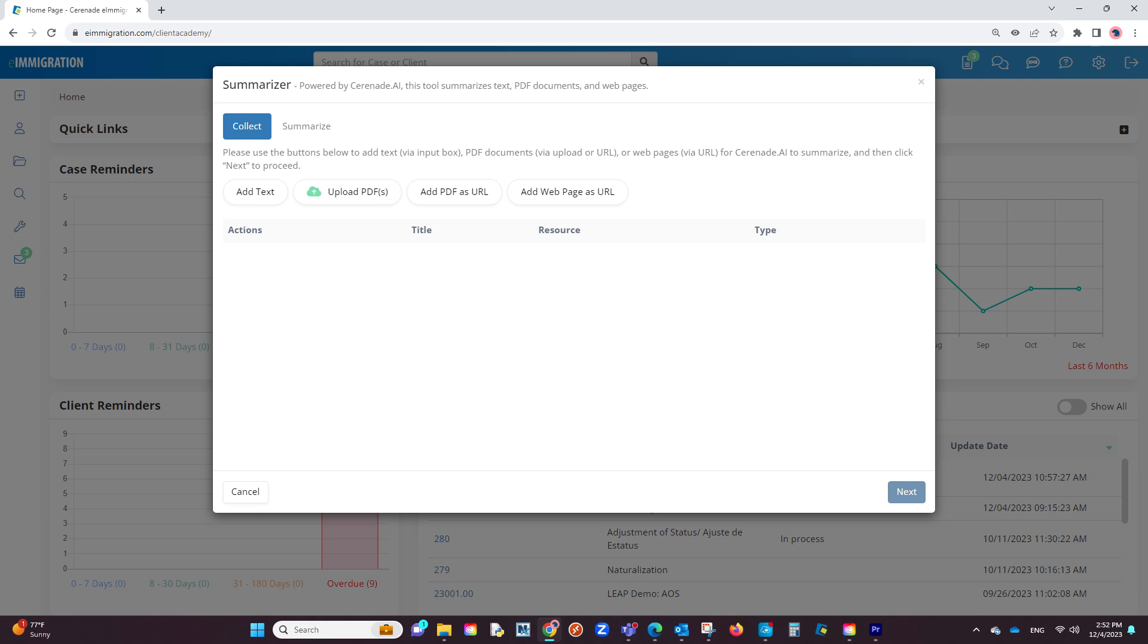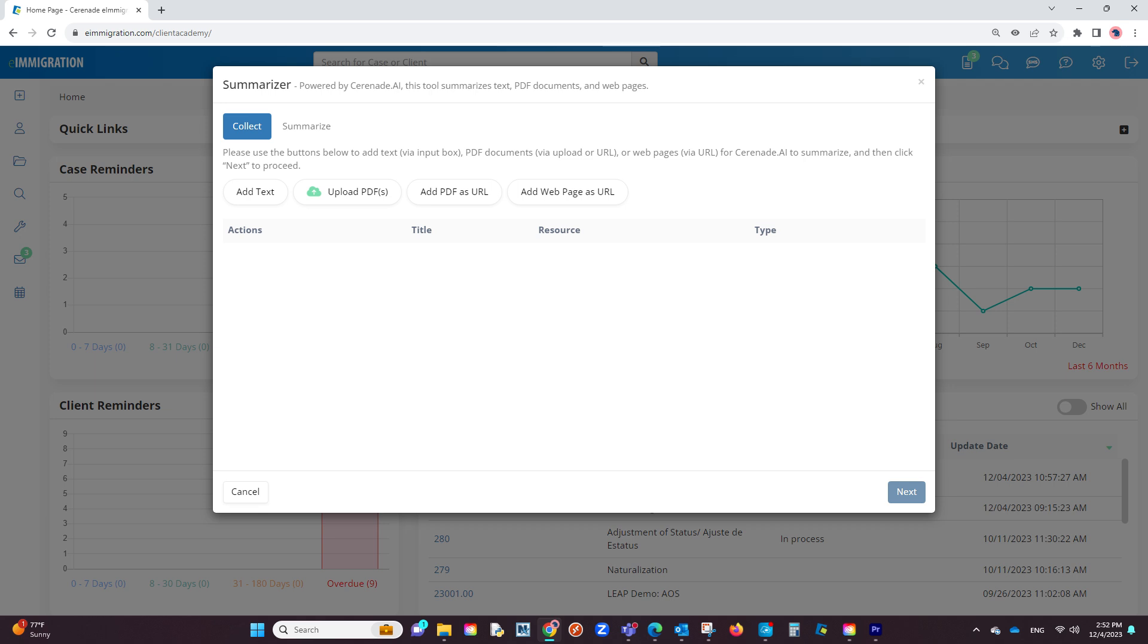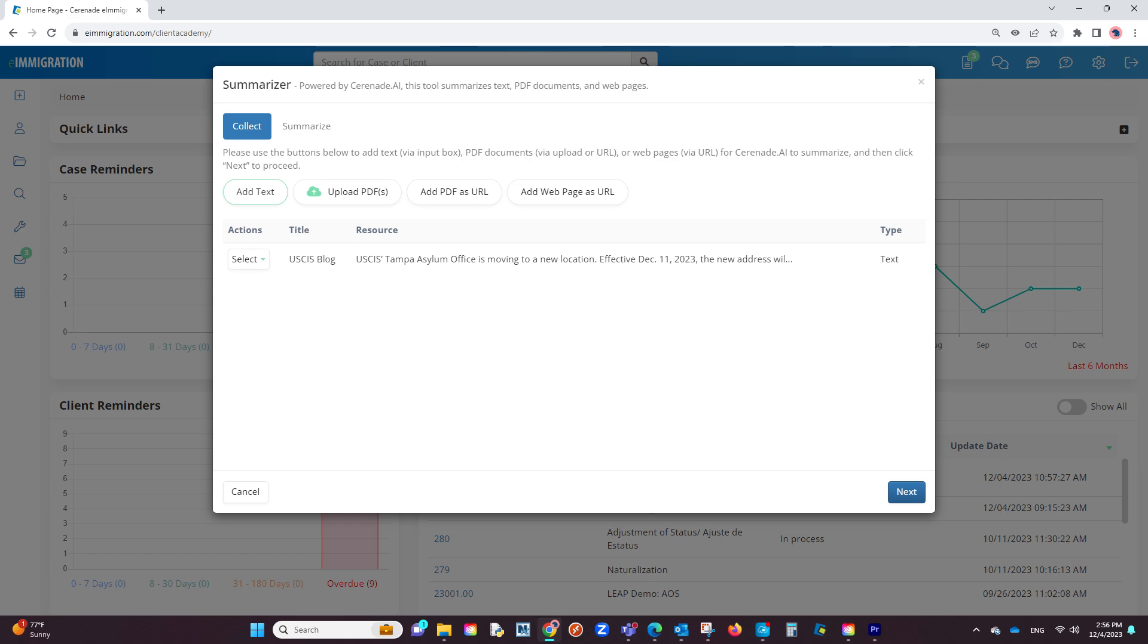You will see four options: add text, upload PDFs, add PDF as URL, and add web page as URL. The first option, text, allows you to copy and paste any large body of text. Once adding the text, a title, and clicking on Done, it will become an option to summarize the text.